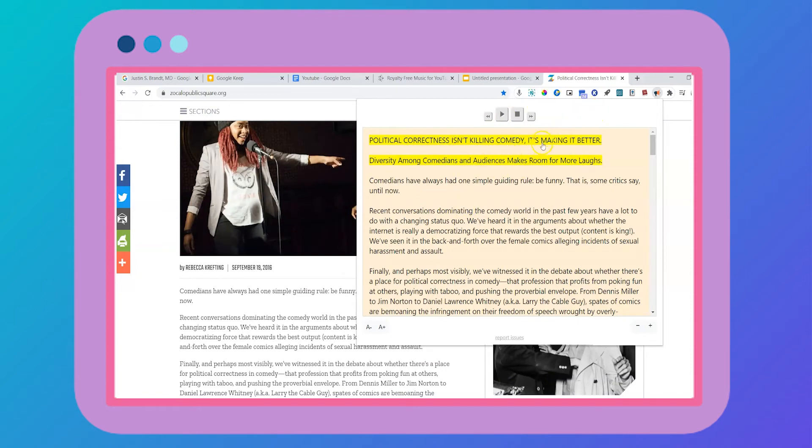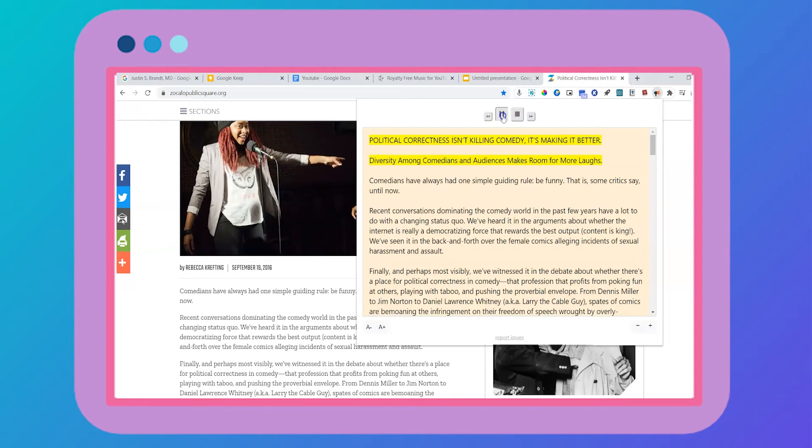You can always turn that feature off. But if you listen to it, it's actually a natural sounding voice as opposed to a robotic voice. Diversity among comedians and audiences makes room for more laughs. Comedian. So you're more apt to listen when it's a less robotic voice.